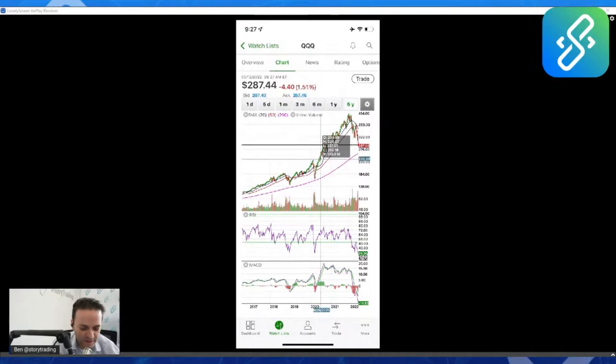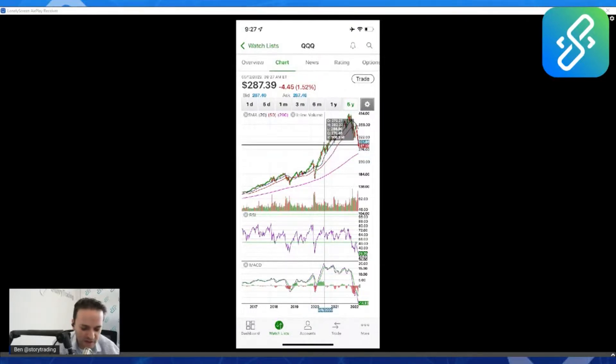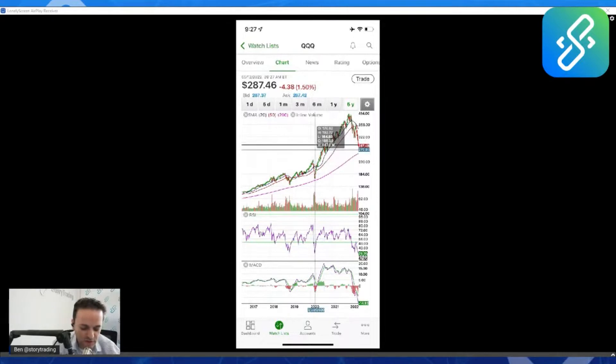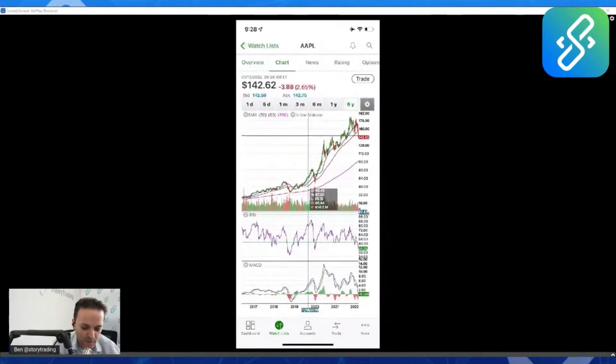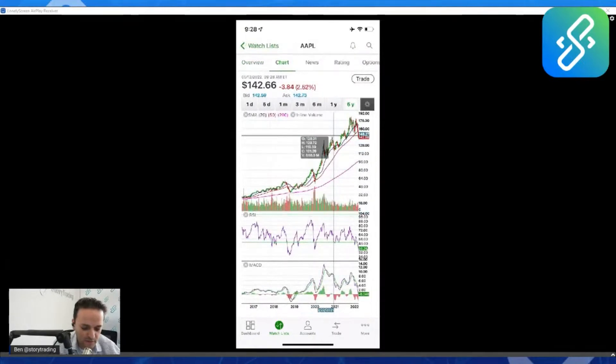Do you get a couple bear market bounces in there? Maybe, I don't know. But that's my target right there, 276 to about 261. And hey, the reason for that is Apple broke support of the 50-week moving average.